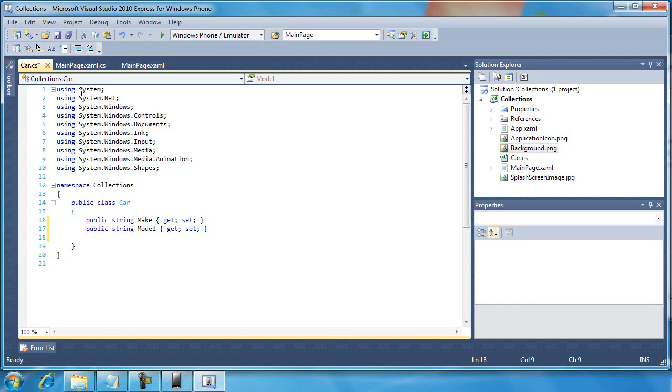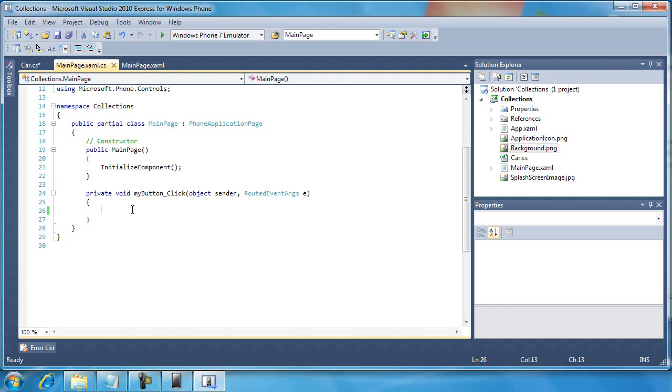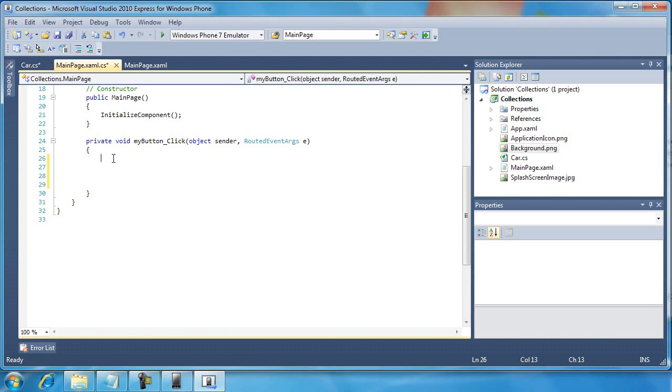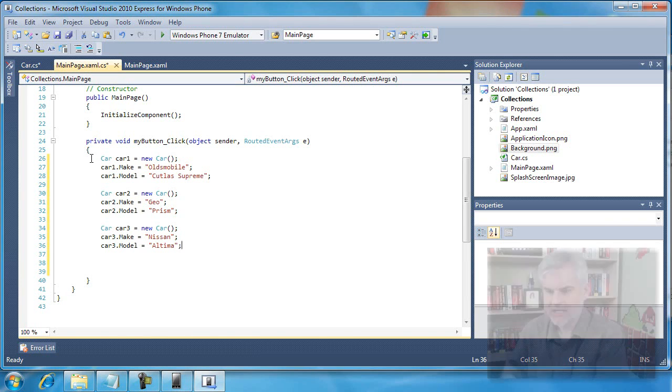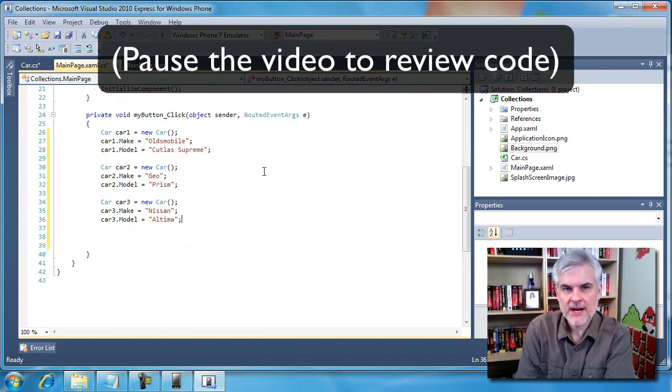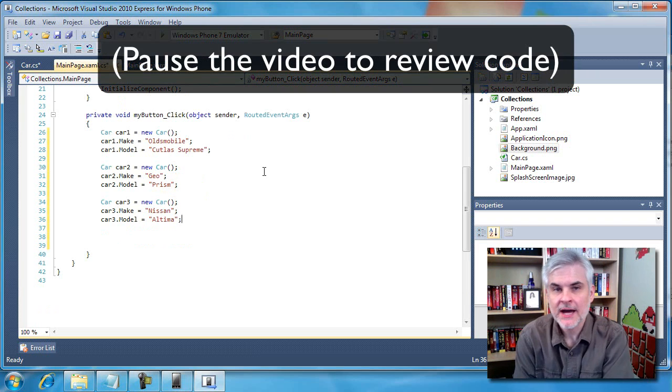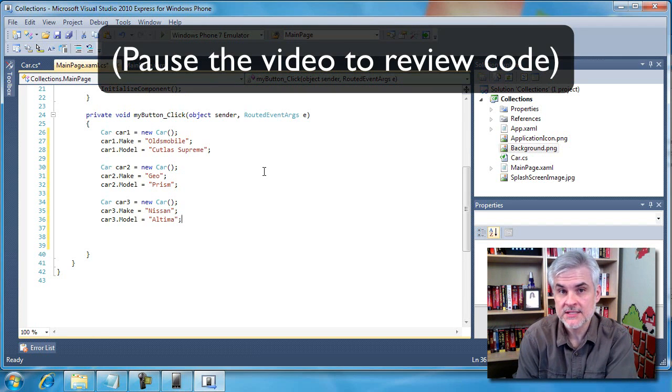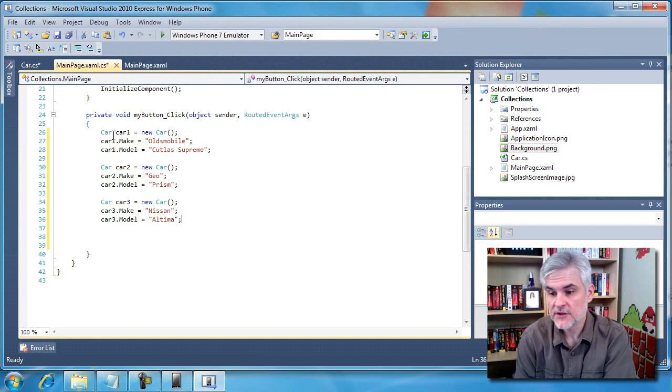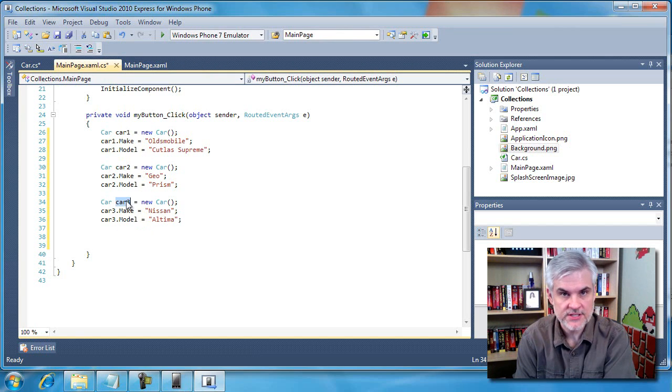I'm going to go back to the mainpage.xaml.cs file. Inside of the my button underscore click, I'm going to paste in some code that I've already written because there's actually quite a bit, and I don't want to take the time to type it all out. In this snippet of code that I pasted in, I created three instances of the car class. The first instance is called car1, the second instance car2, the third instance car3.